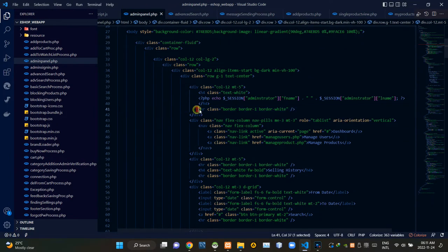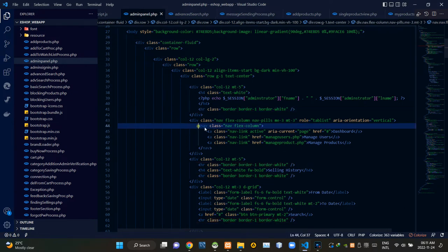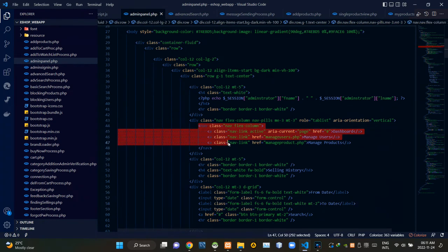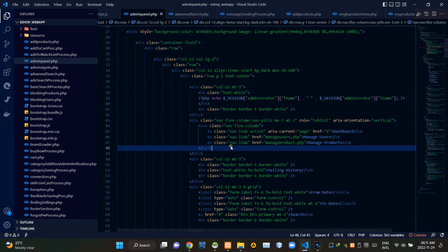Then we are adding a horizontal line here like this. These codes are creating that navigation fields section of our page. All right.